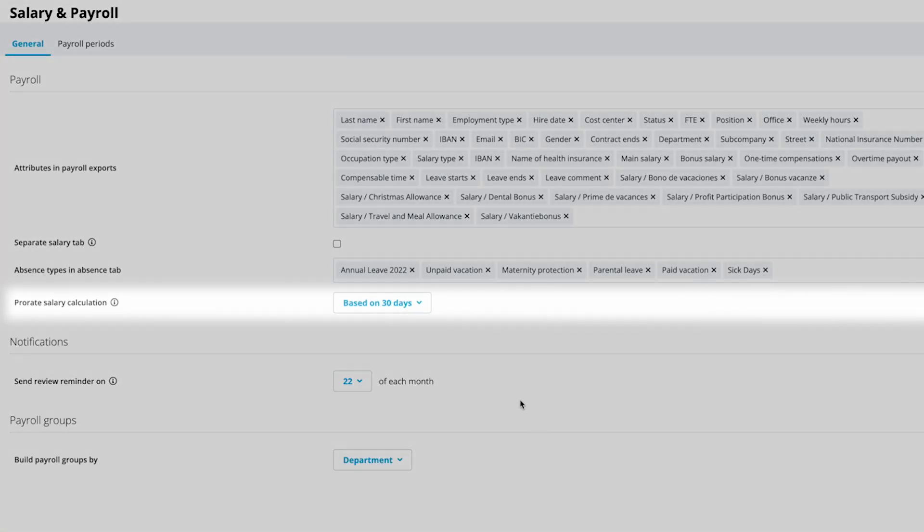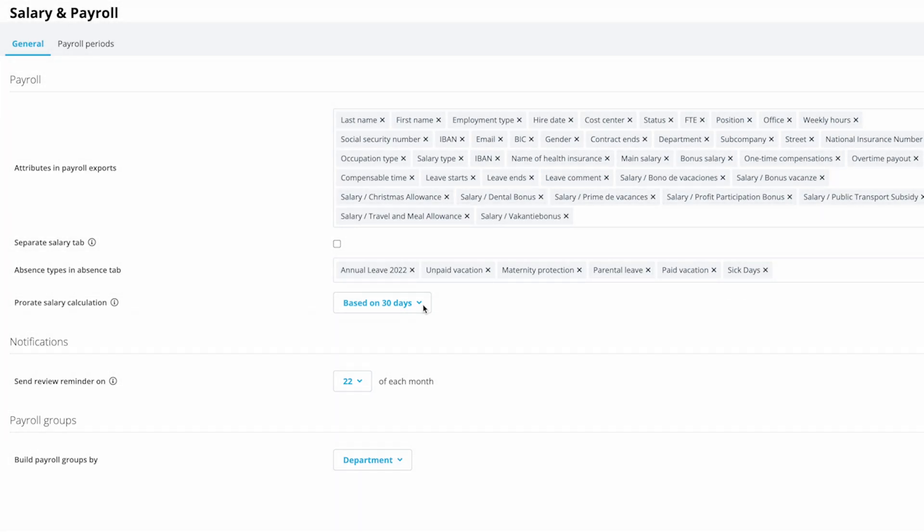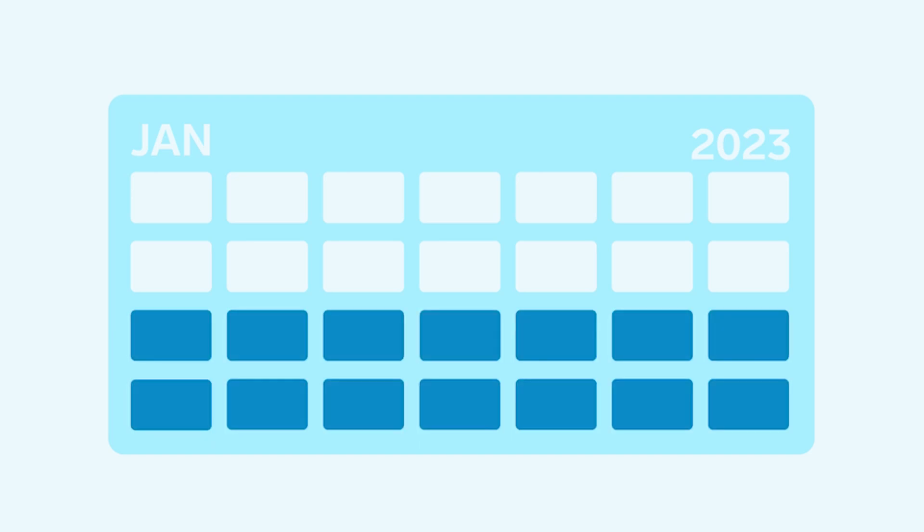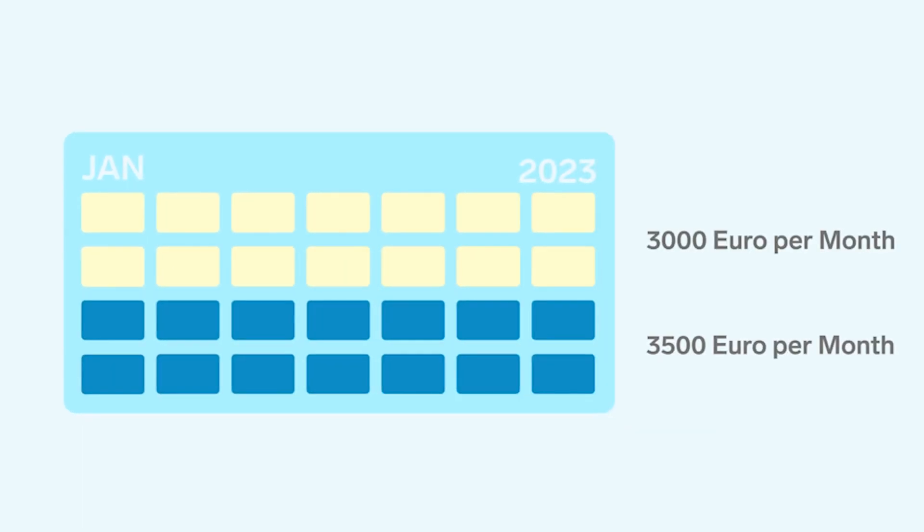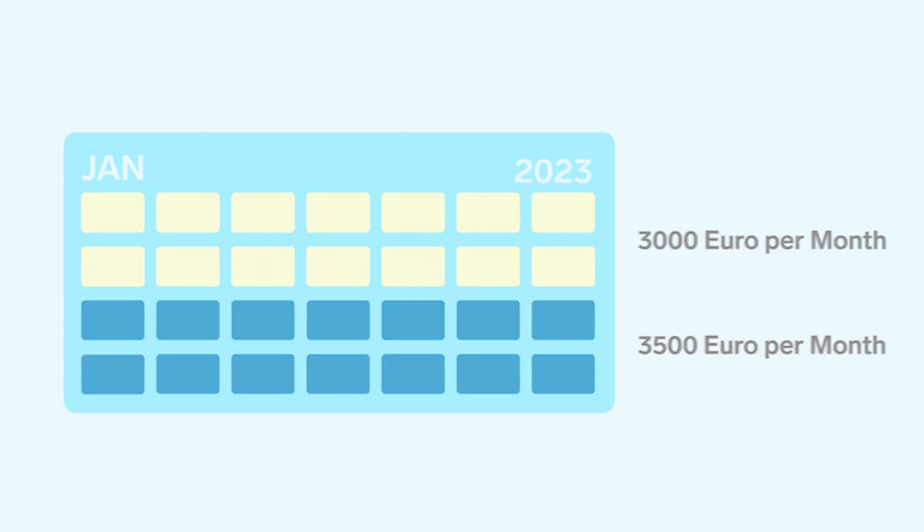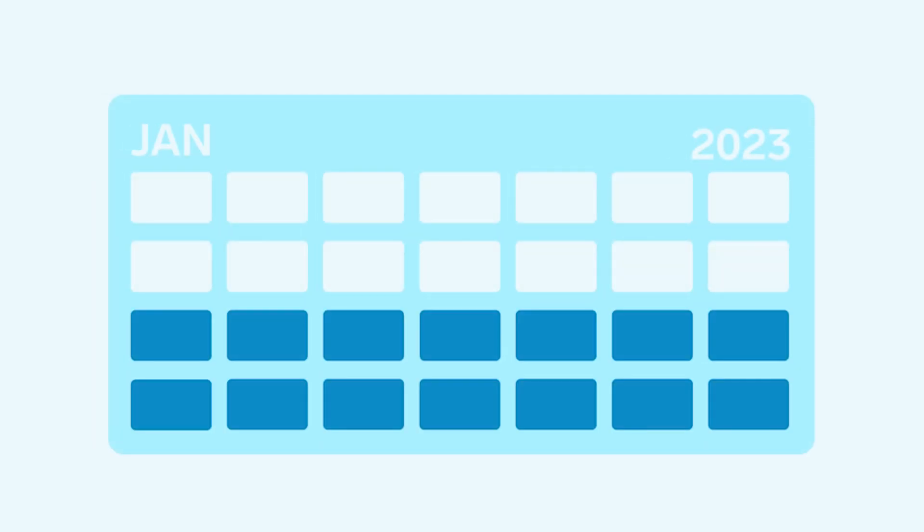Under Prorate Salary Calculation, decide if prorated salary calculations shall be based on 30 days or days of the month. This calculates what proportion of their fixed salary employees get if they start in the middle of the month or what they receive when their salary changes mid-month. For example, if they start on the 15th of January, they get paid proportionally for those 17 days.